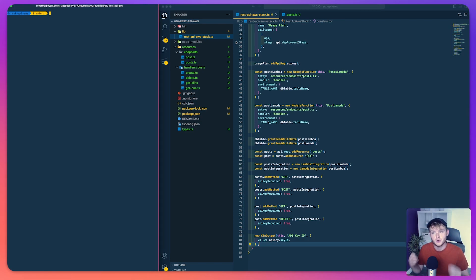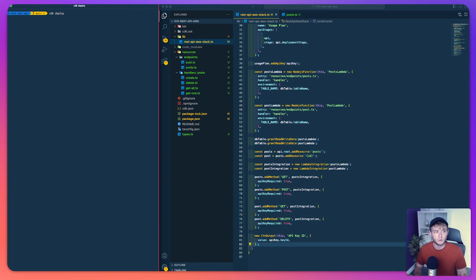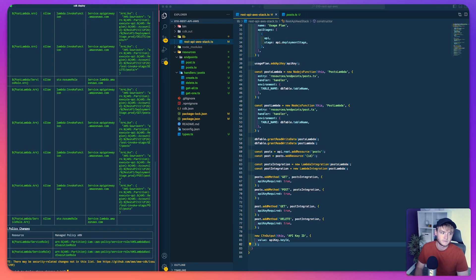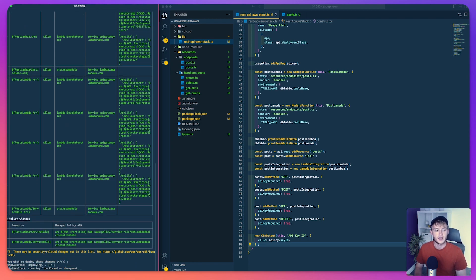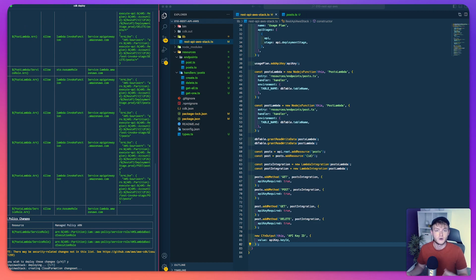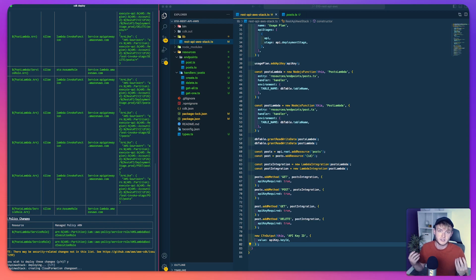We're now at a point where we can deploy our CDK stack. To do that, run the CDK deploy command in your terminal and accept any prompts you're given. When this finishes you'll be given an API key ID and an API URL, and we'll cut back then to look at how to get the API key value and test everything in Postman.